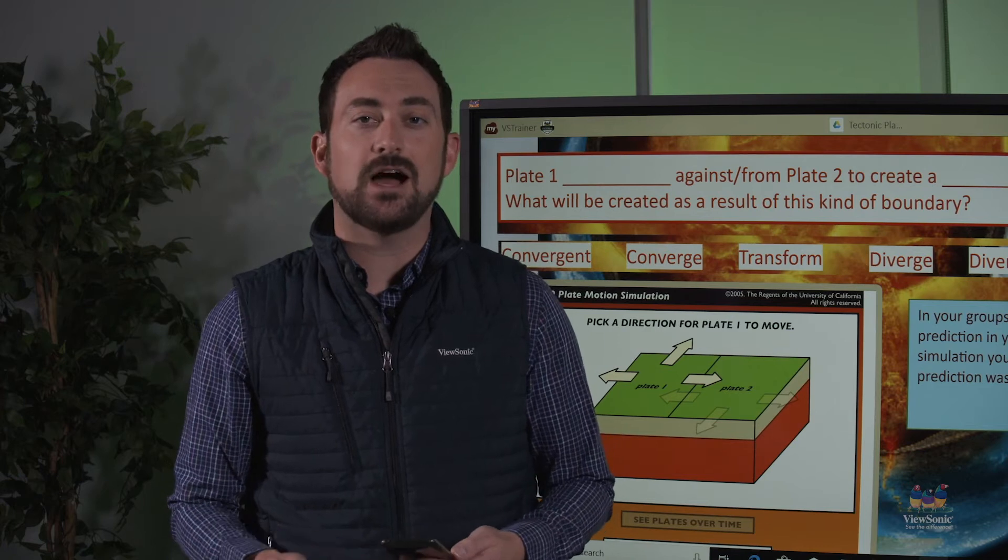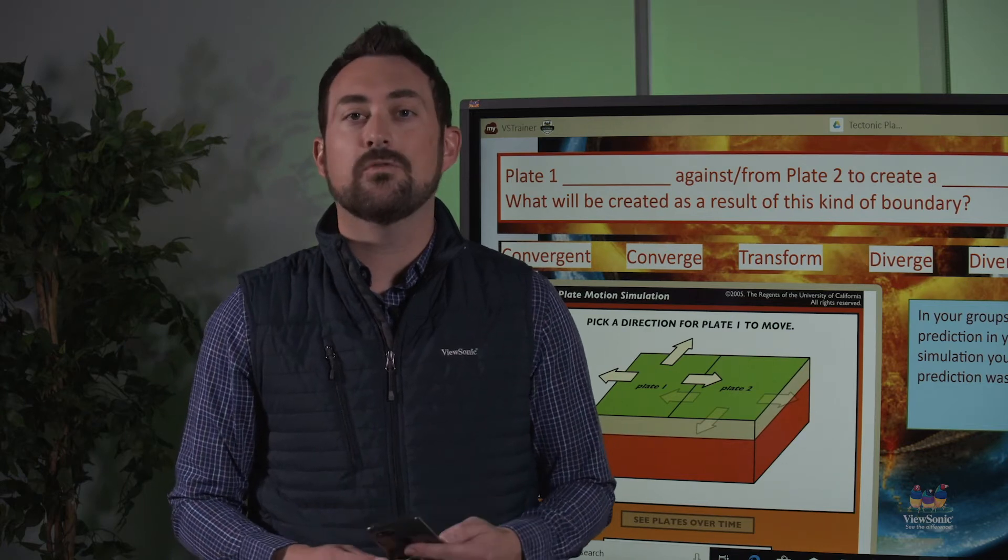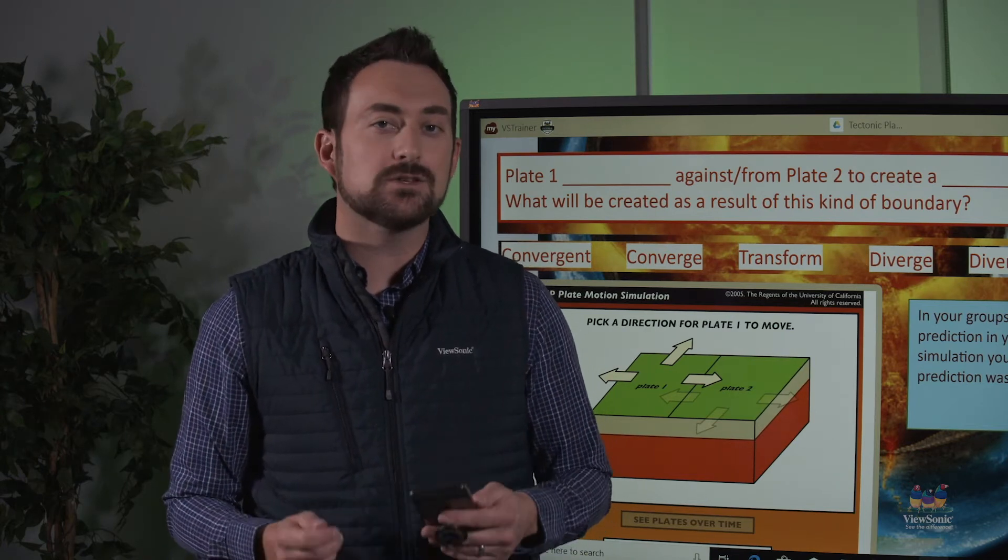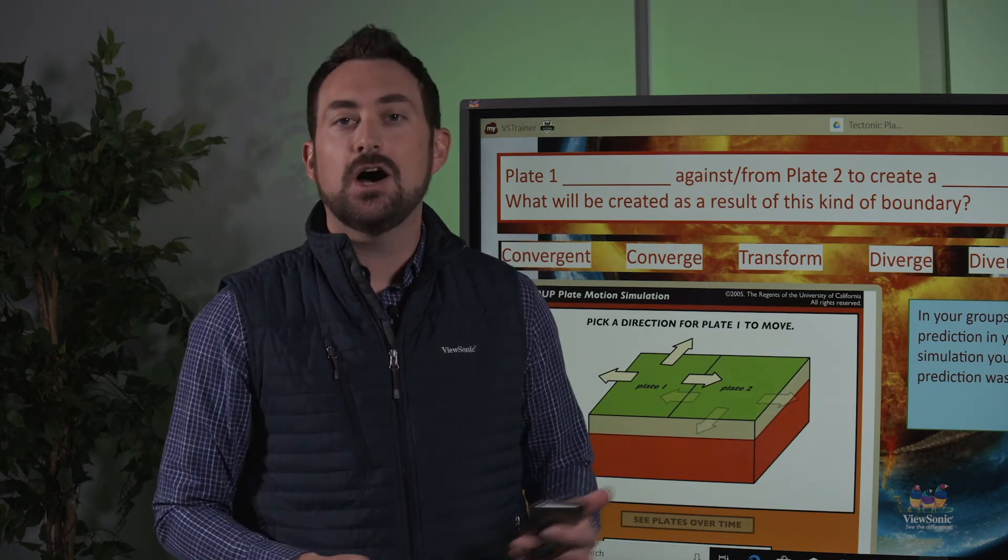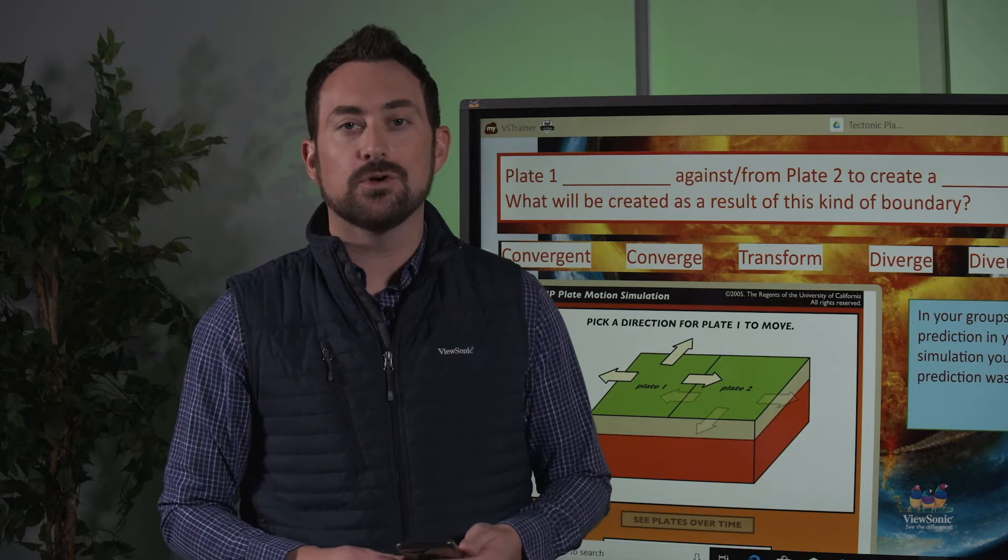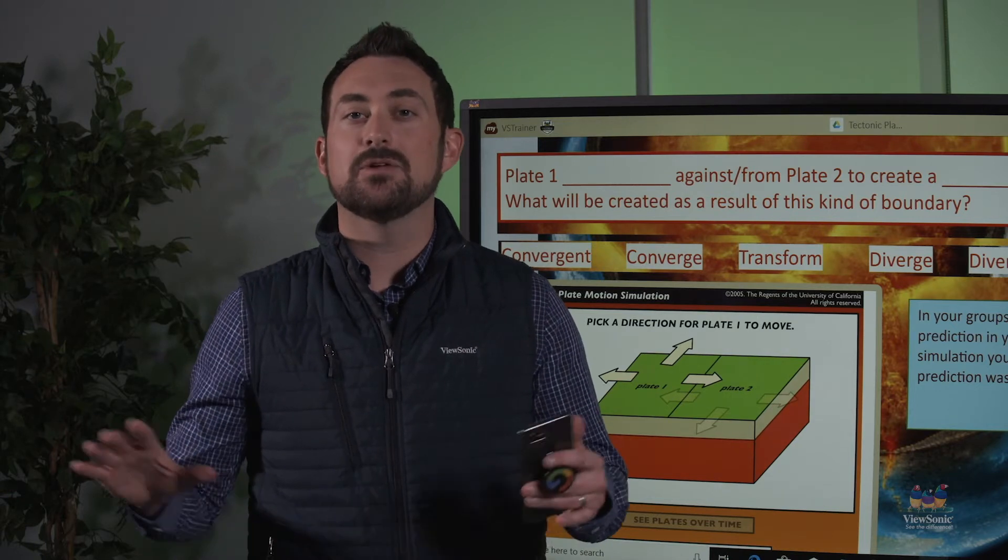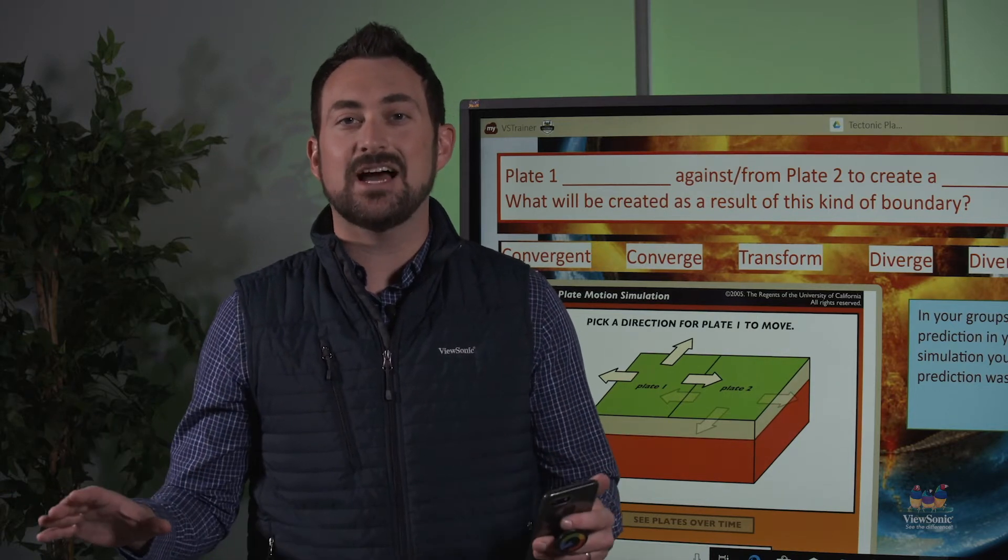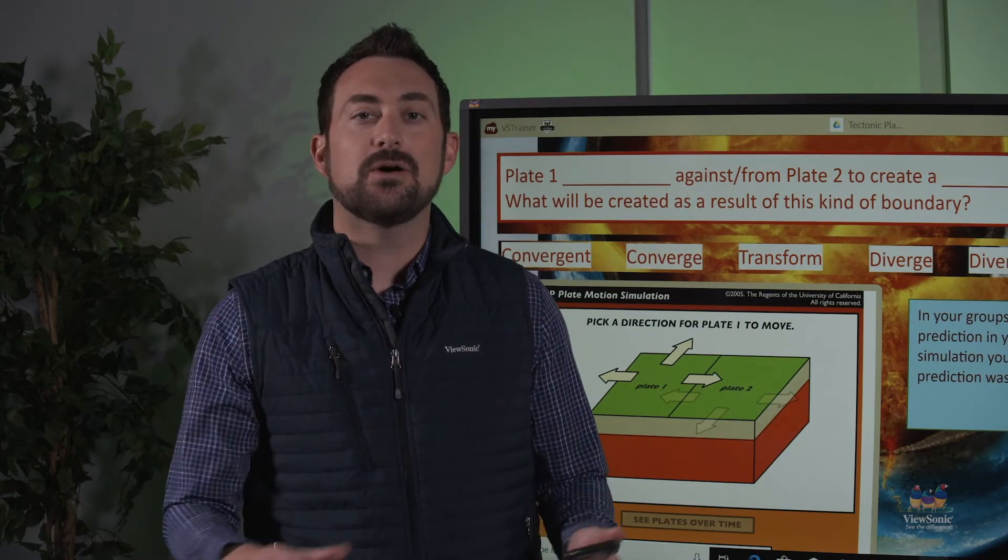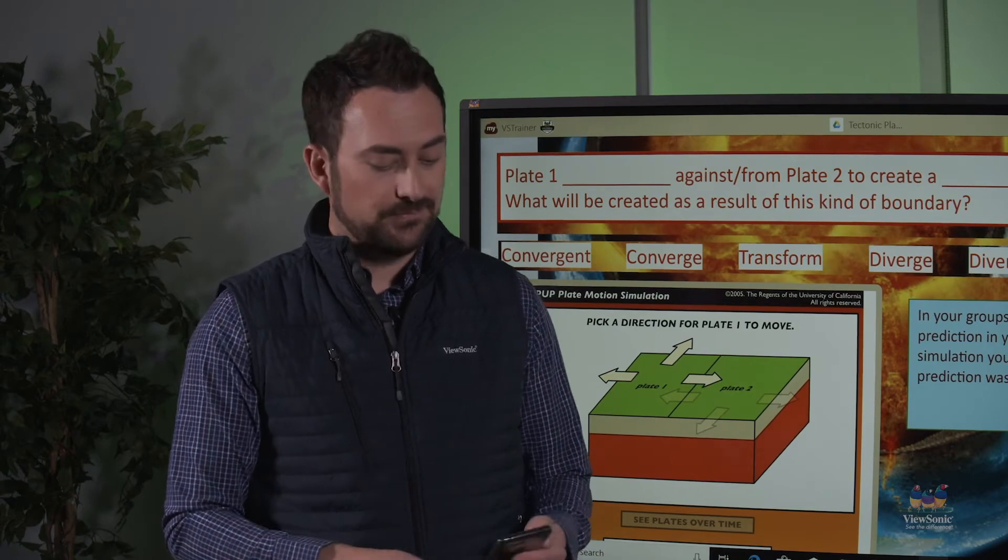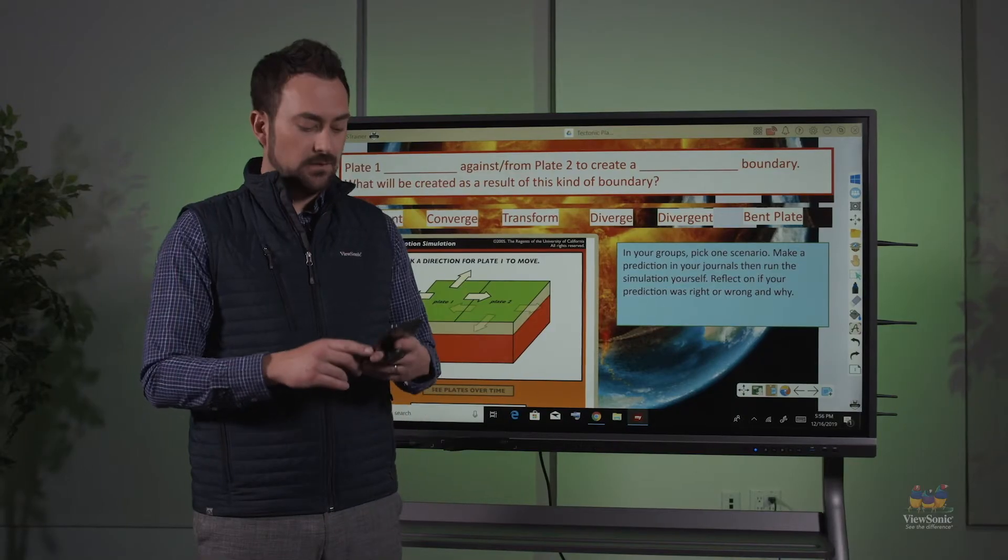It's an application that you can download for iPhone or for Android. It gives you wireless control of MyViewBoard, allowing you to be in the classroom without being stuck to the panel.